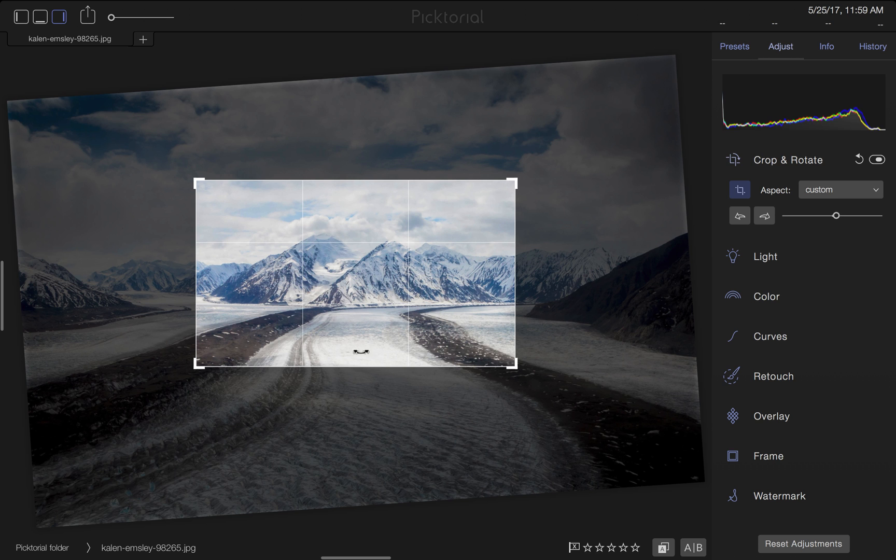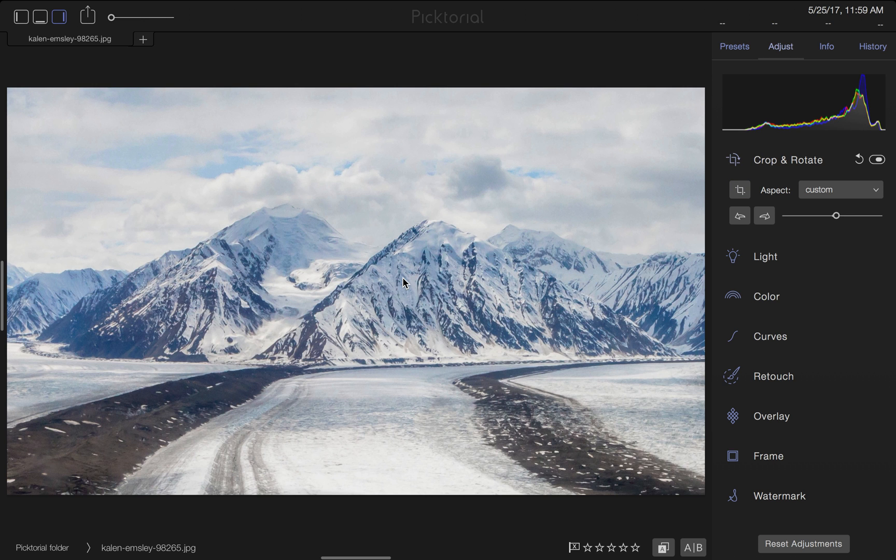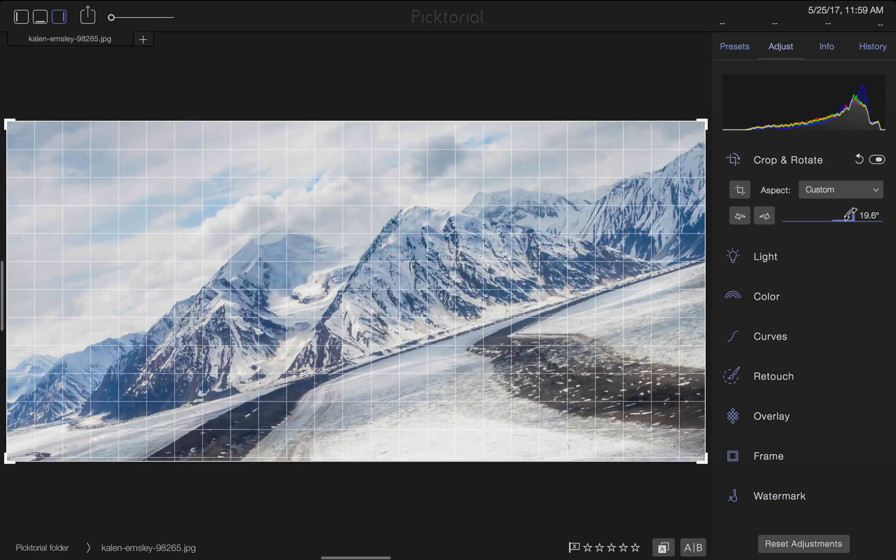That looks better. Also, to rotate my image from the side, the slider bar allows me to precisely rotate left or right.